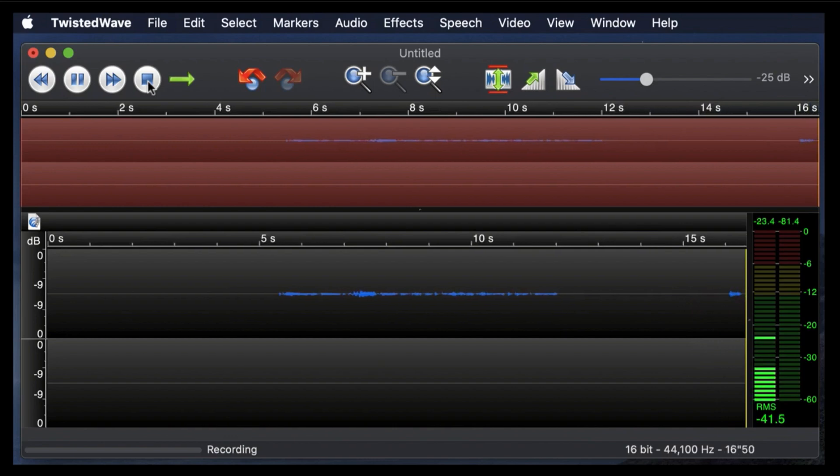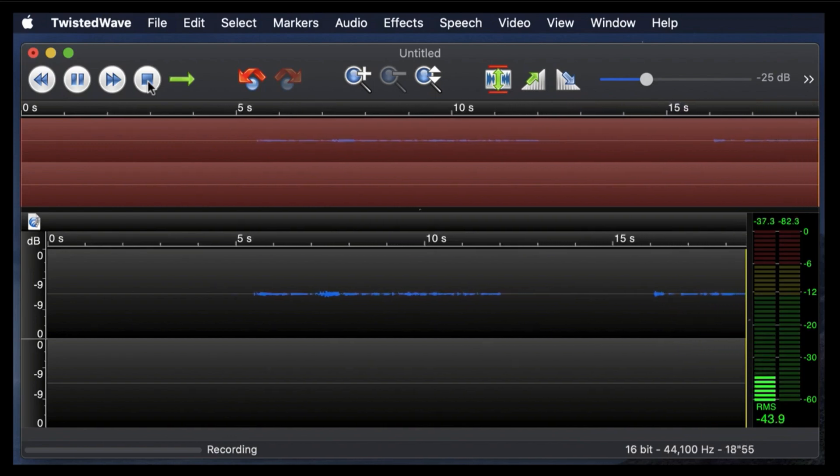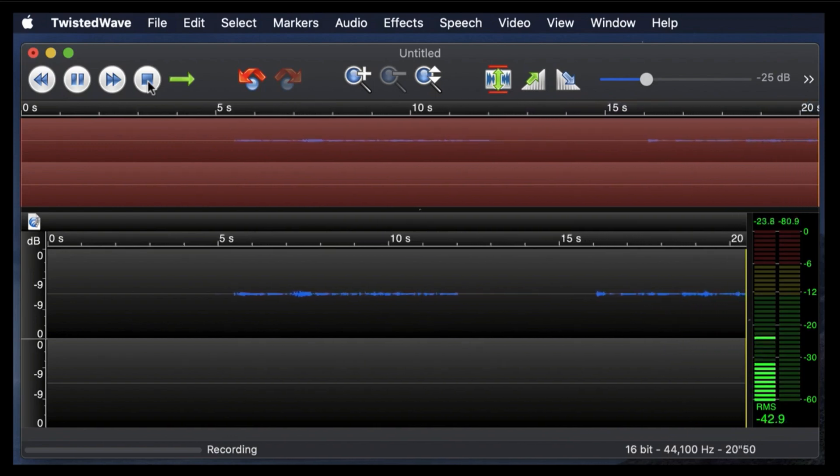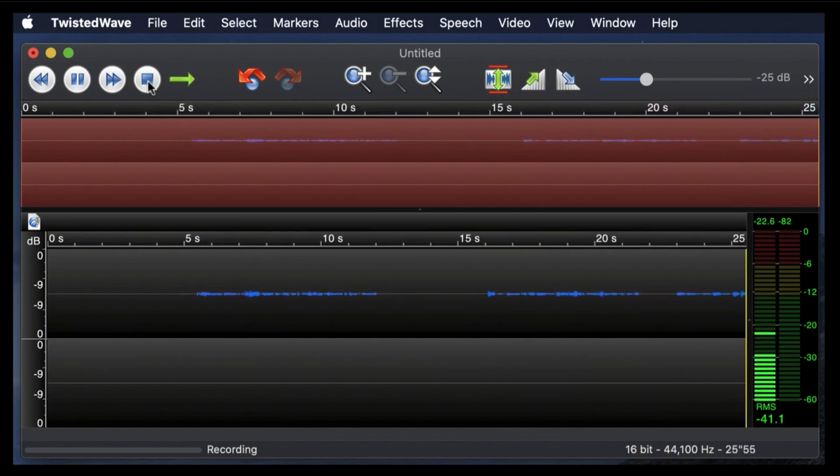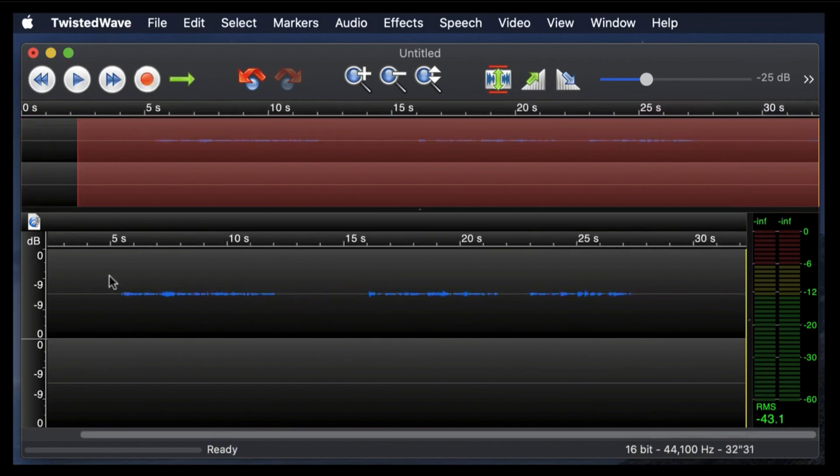All right, now we're talking again, and I'm going to do a shorter pause to show you something else. All right, now we're recording again, and that is it.